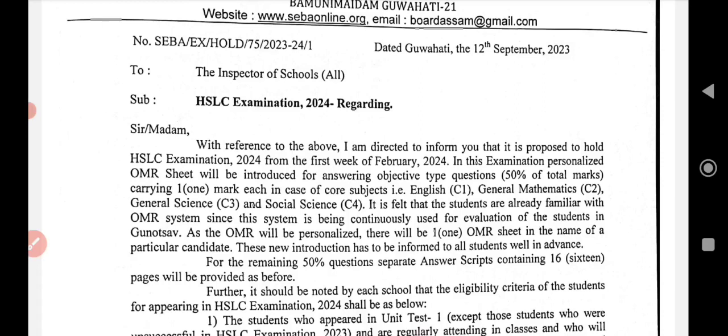The subjects are English, General Mathematics, General Science, and Social Science. OMR is best for this. 50% is written. If you have 90 marks total, you can use MCQs via OMR, and you can write the other portion.